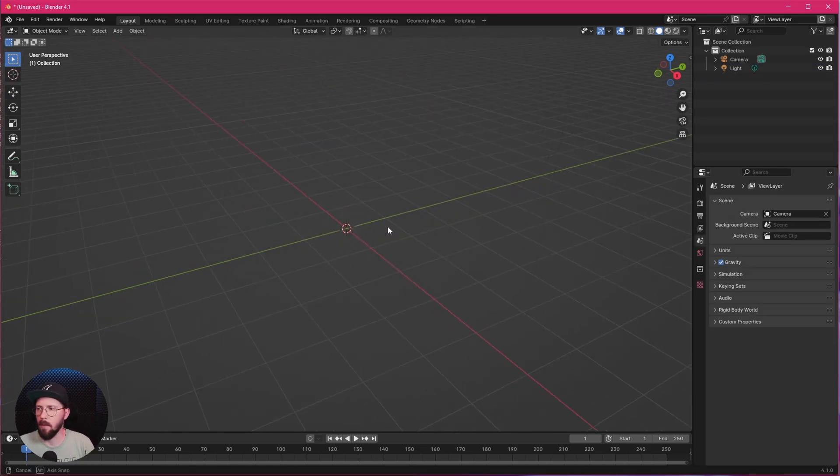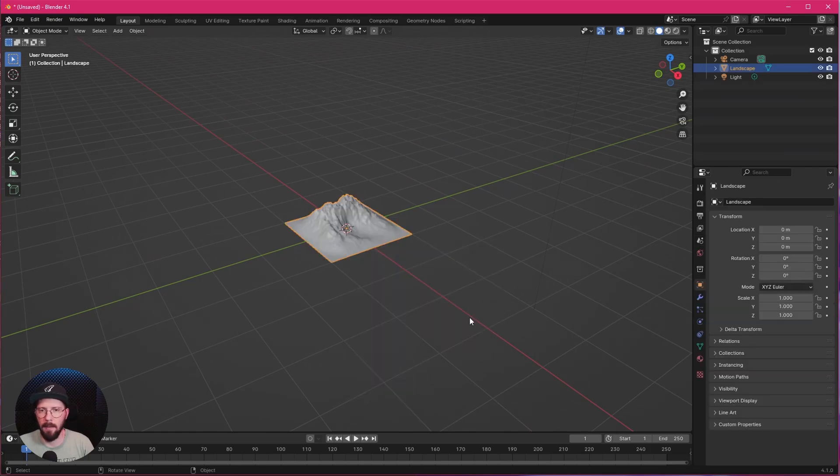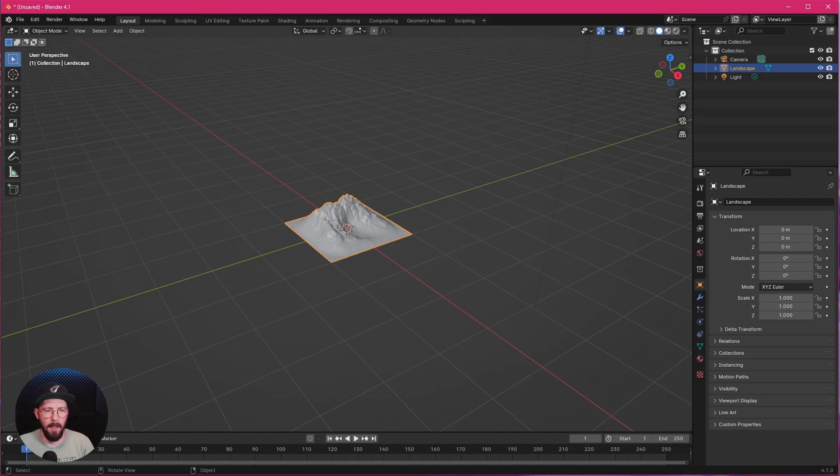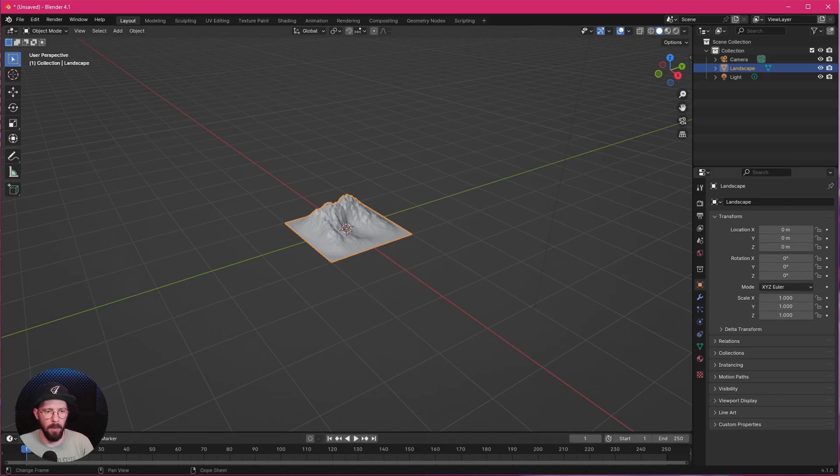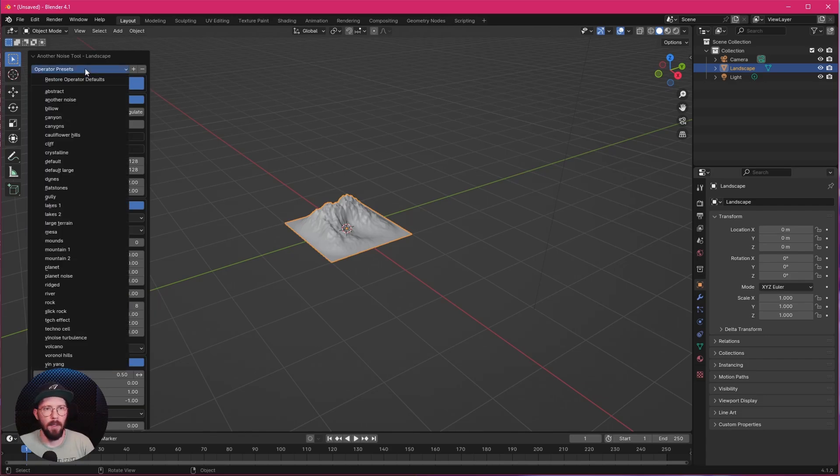Let's delete this cube here as well. Let's go with Shift A, Mesh and Landscape. And on the left side here, under my circle here, there will be a menu. Let's hop into this one and we want to change this here now to Canyon.